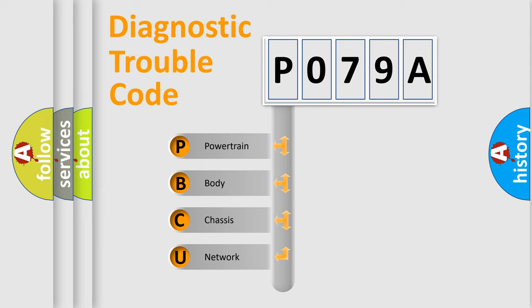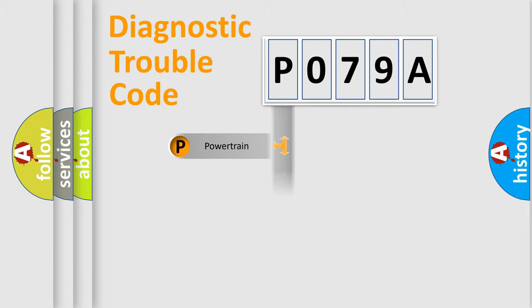We divide the electric system of automobile into four basic units: Powertrain, Body, Chassis, and Network.